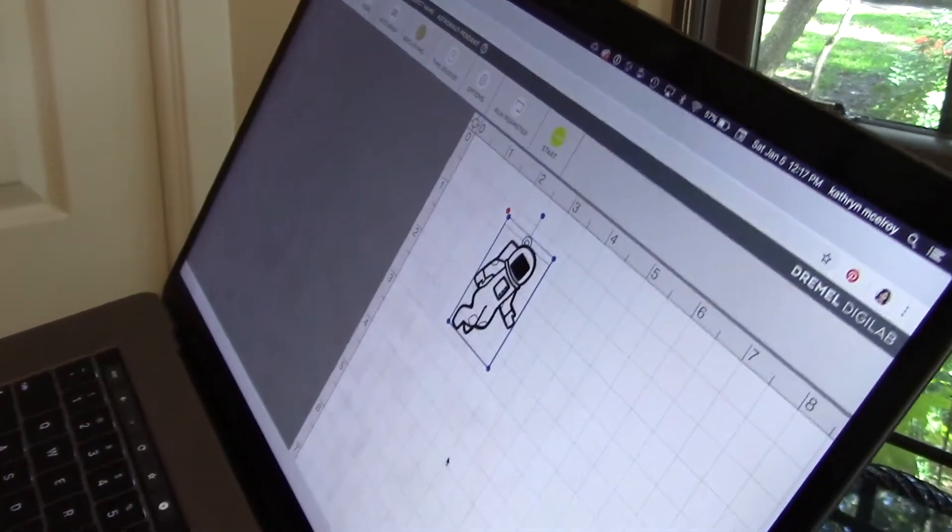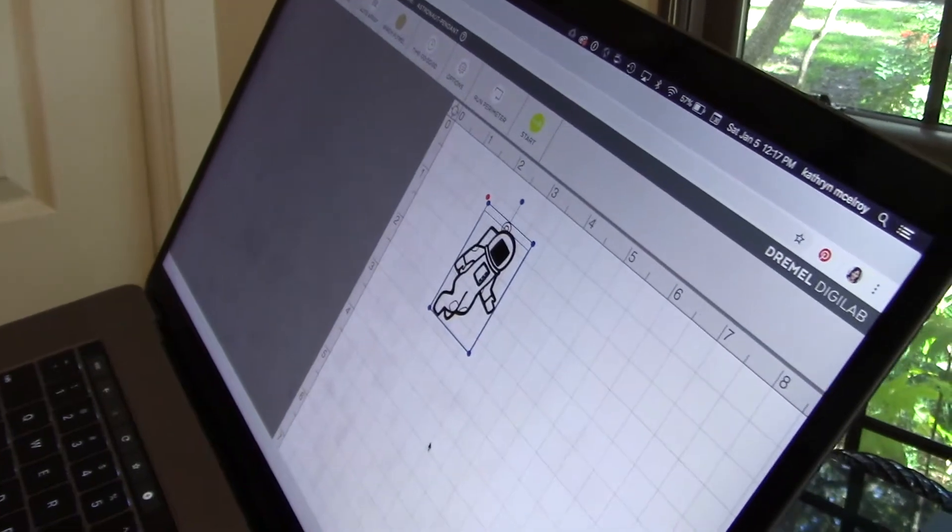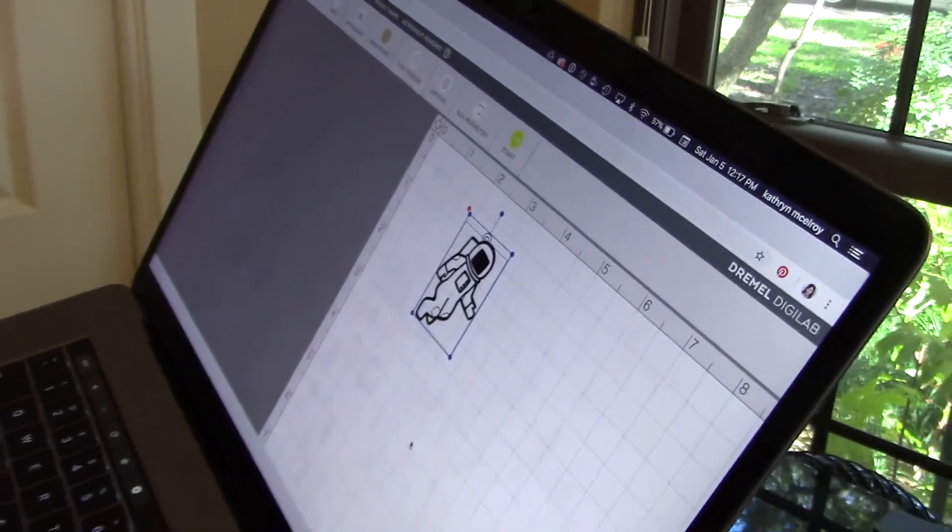I have three layers it's going to do. I have a dark raster engrave layer, I have a light engraving layer, and I have a cutting layer.